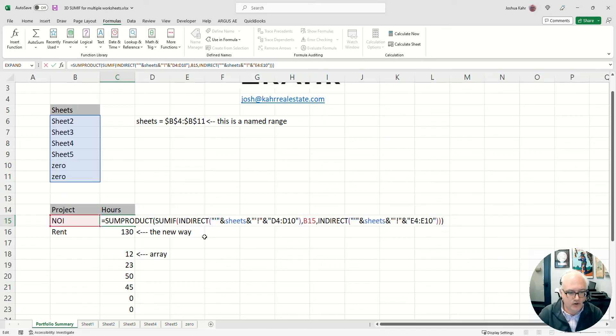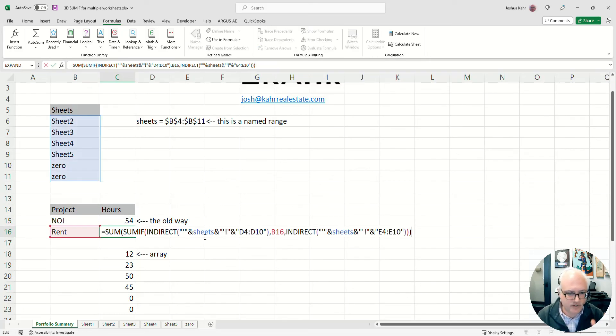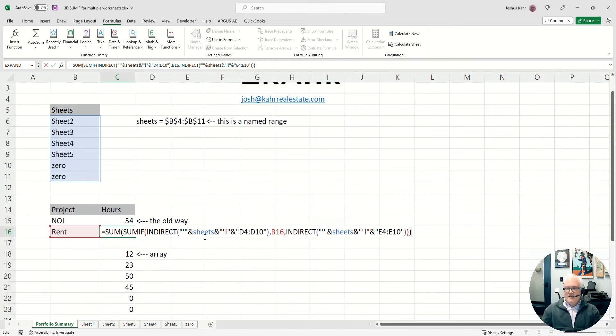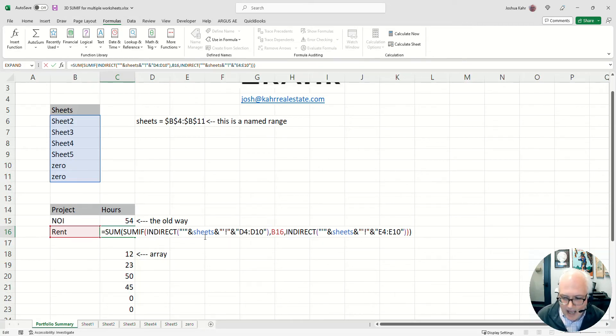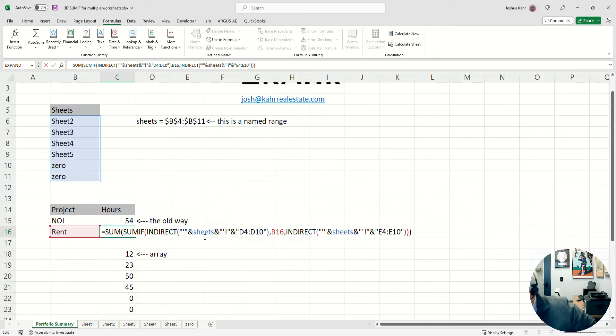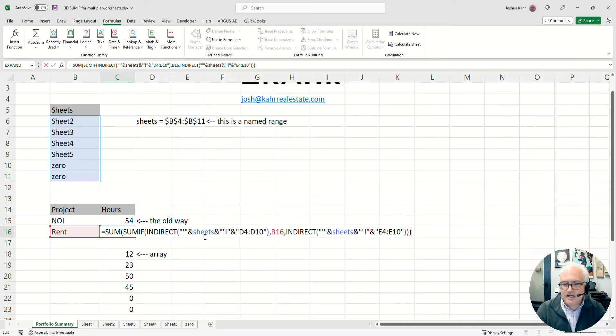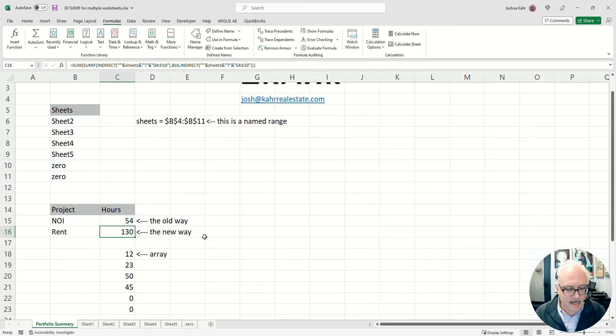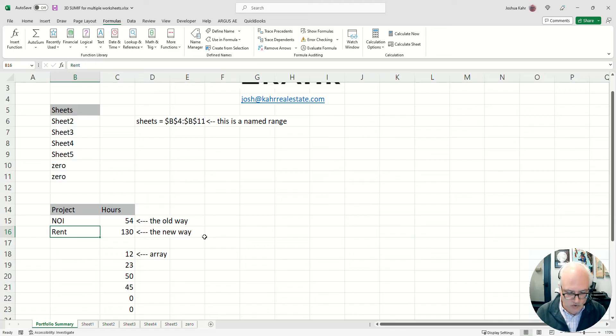The new way of doing it, the better way of doing it, is with a SUMSUM(IF. So what this basically does is it's using an indirect function and a SUMIF and a SUM. Now I'm going to talk a little bit about what this does, but if you just care about the solution, what it basically does when all is said and done is it adds up all of the rents across all of those sheets, or all of the NOIs across all of the sheets.